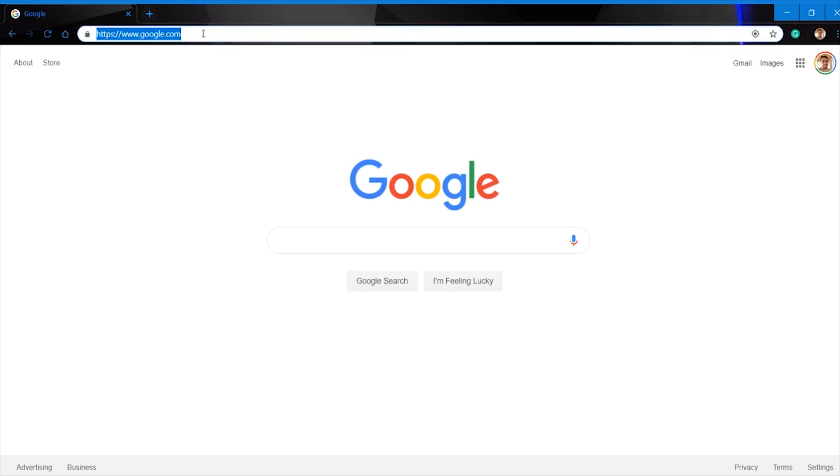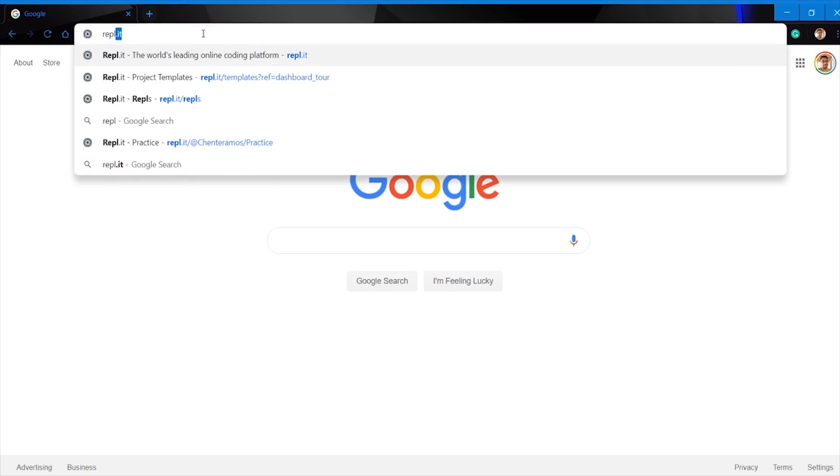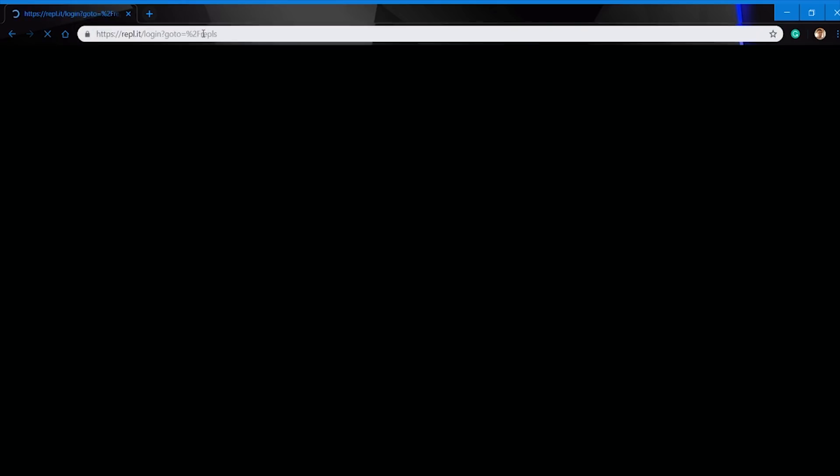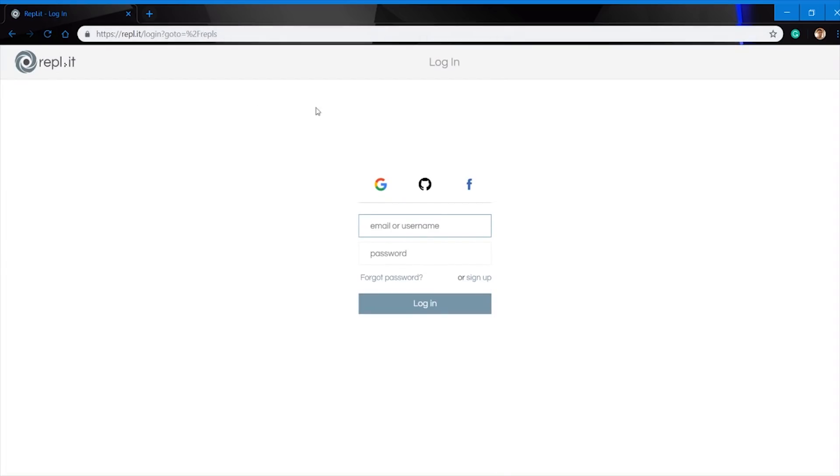We're going to go ahead and make a new account since this is going to be our first time we use Replit. In the future, you can always come back and just log in. When you're going to make a new account, you can either use your existing Facebook, Google, or GitHub account. But if you don't want to use any of those services, you can make a new account as you can see here on the screen.